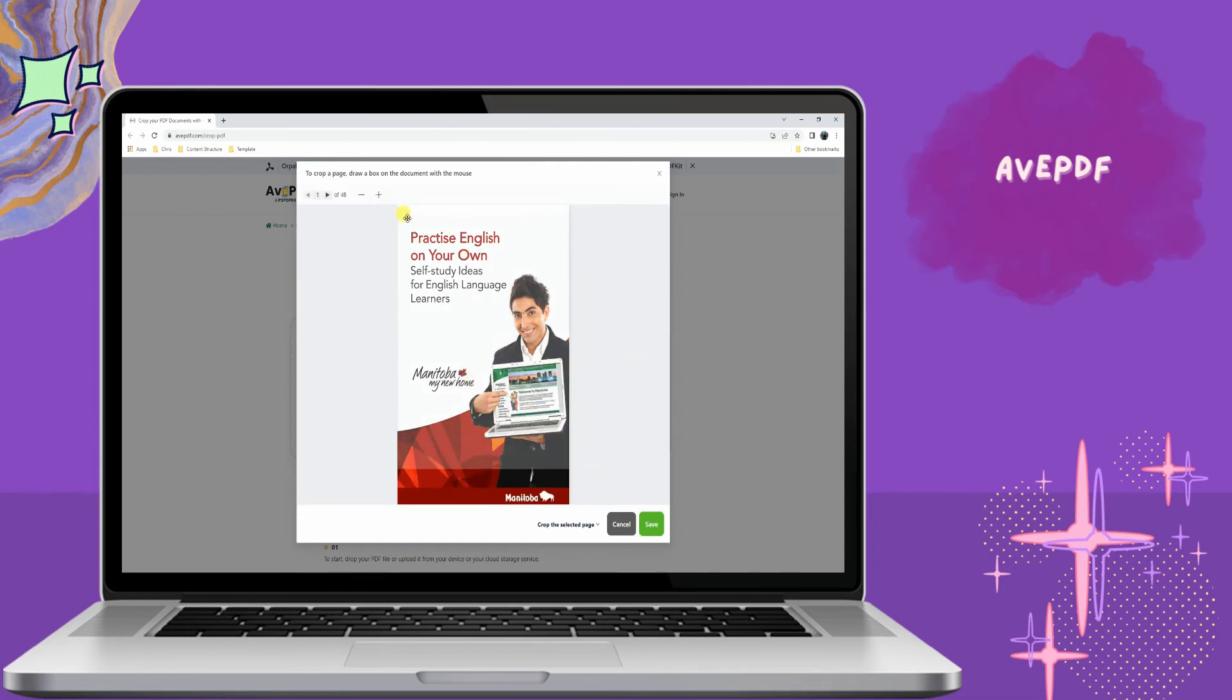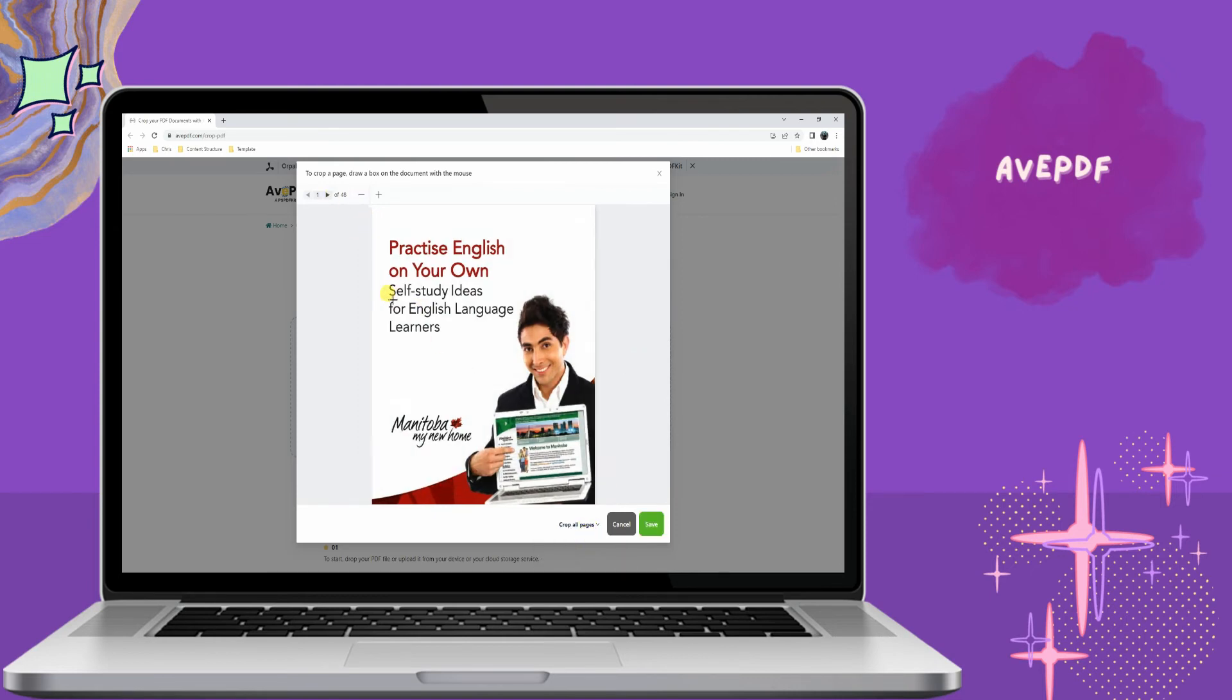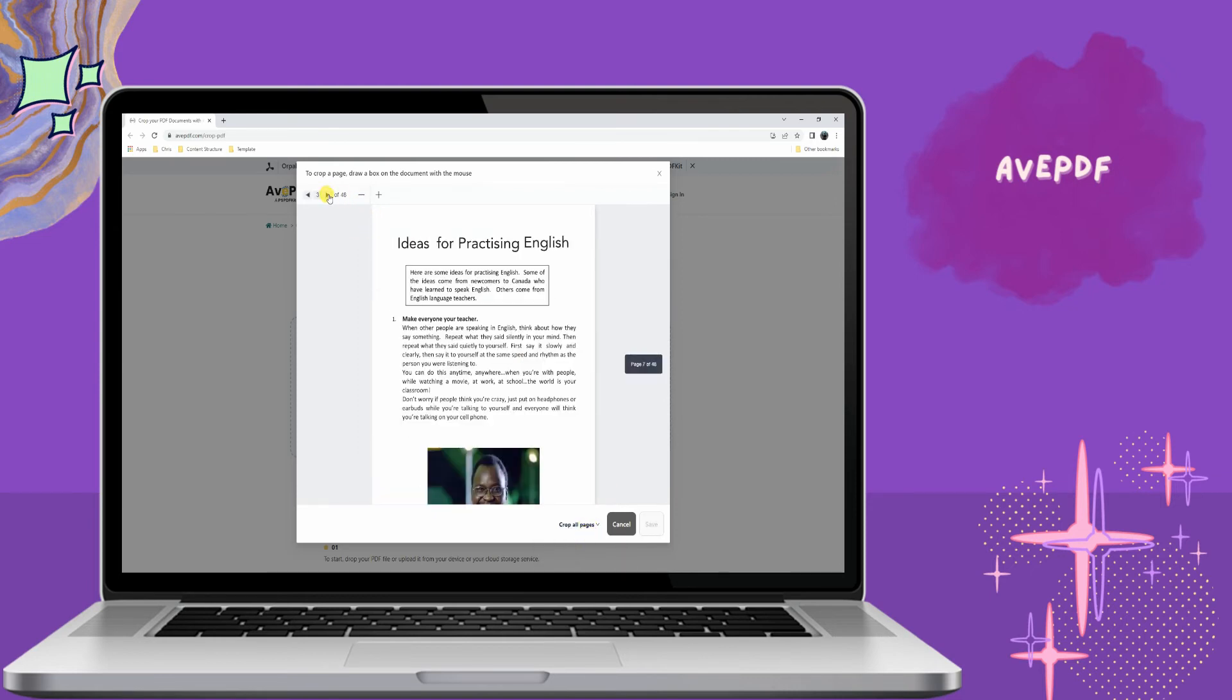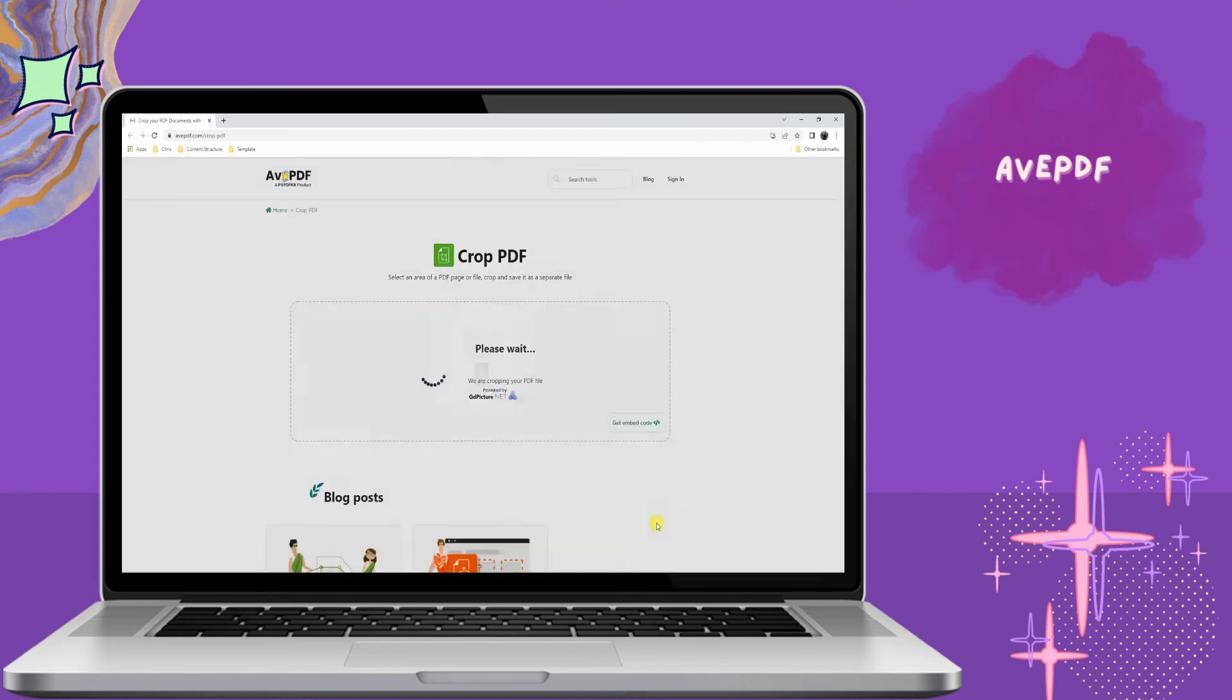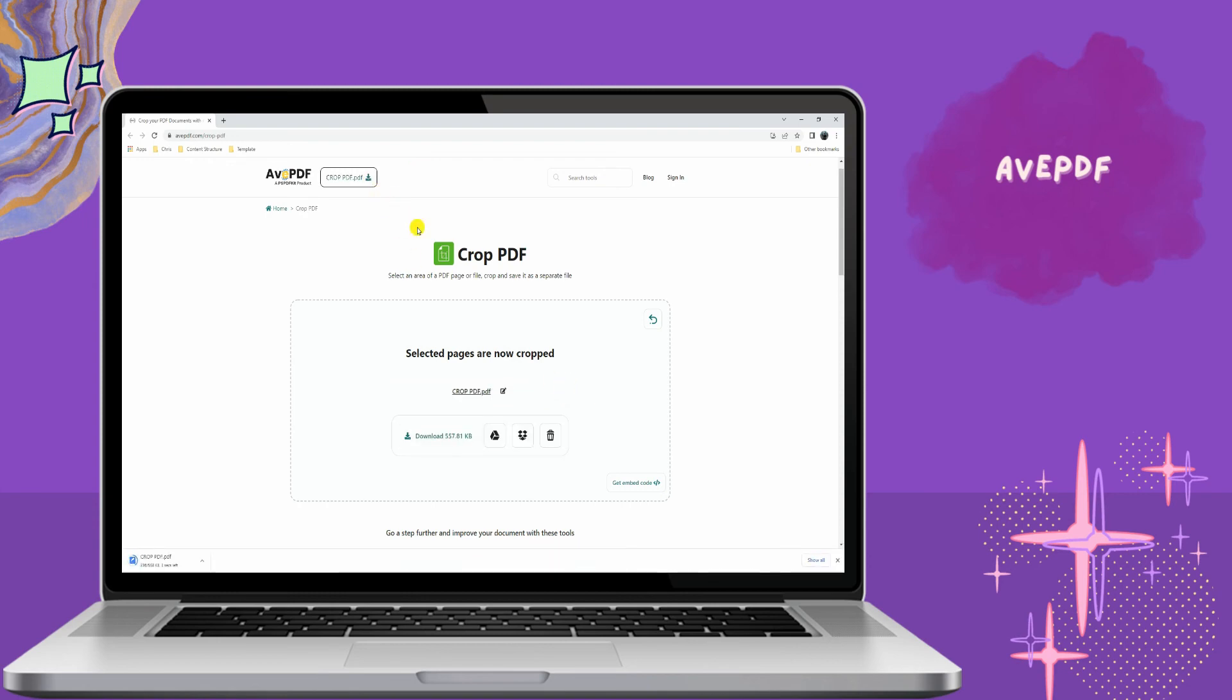Its crop PDF feature lets you upload files from various cloud storage services such as Google Drive, Dropbox, and even from a web address. Simply draw a box with the mouse on the PDF page area, and select crop all pages; the full PDF will be the same size. Thank you for watching.